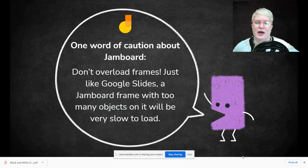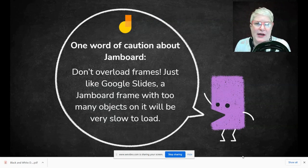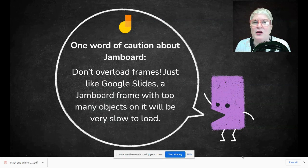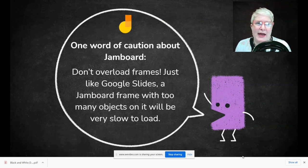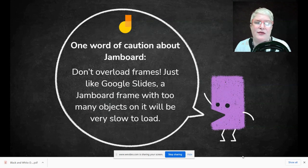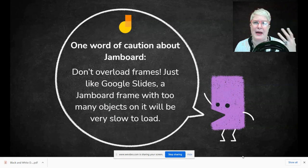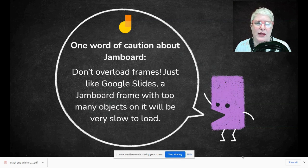One last word of caution about Jamboard: just like Google Slides, if you have too many objects embedded on a jam, it will be very slow to load for students. Many of us experienced this with Bitmoji classrooms that had lots of hyperlinked objects. In some template cases, use a background image to set up everything you want, and then just put a couple of images or sticky notes on there so you're not overloading the frame.